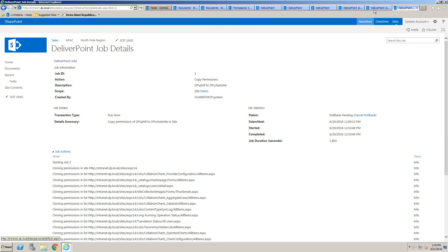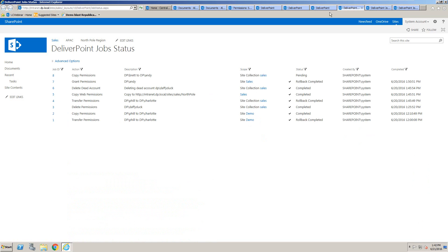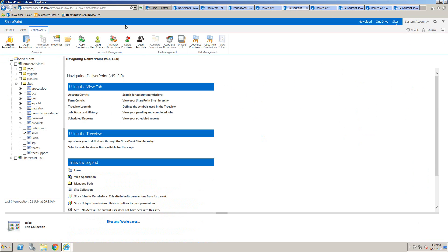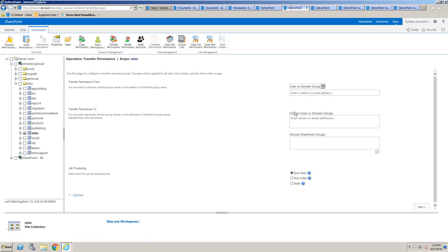As well as performing a copy, we could also perform a transfer. The difference would be if somebody is leaving the organization or changing department — we want to transfer the permissions they had to another user within our environment. The operation is very similar: we choose the transfer permissions from and the transfer permissions to, before choosing next and finish.